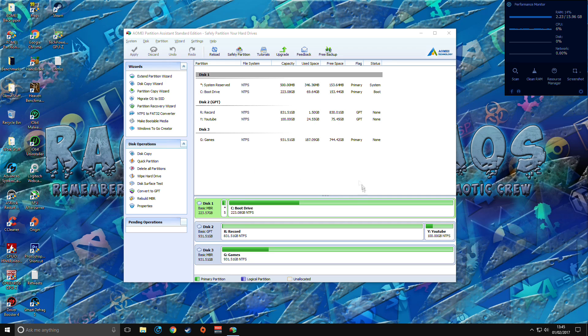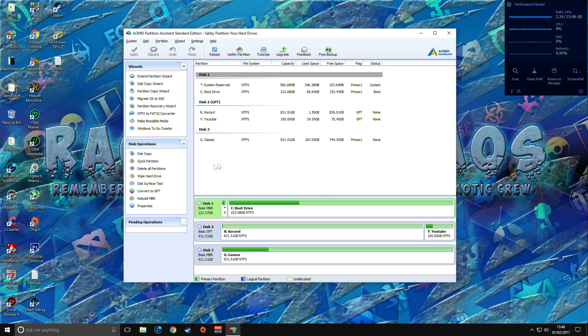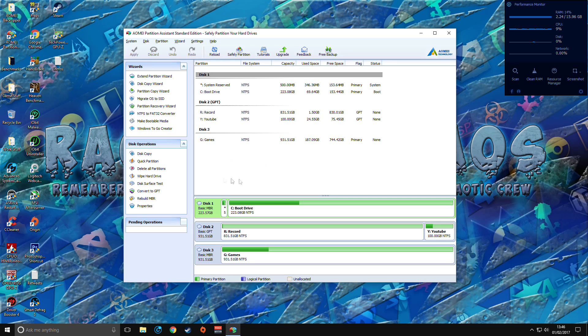I hope this video has been helpful and you can use this technique not just for the partition assistant but multiple different partition assistant software out there. If you need any help in the future with this one, don't be afraid to comment down below, more than happy to help. Take care, Chaos out.